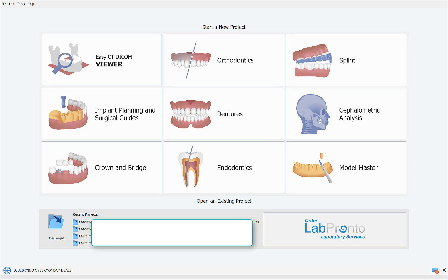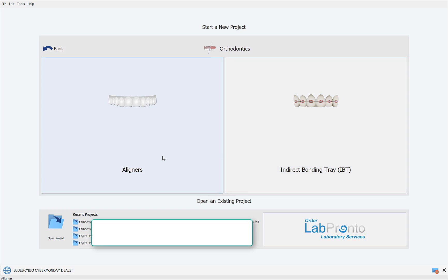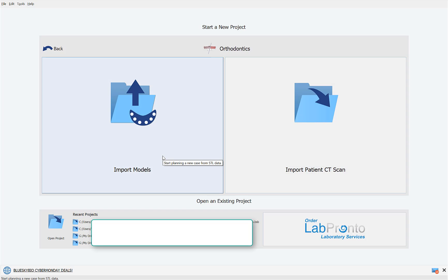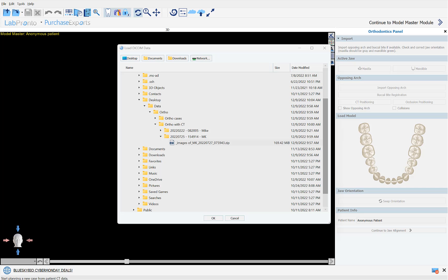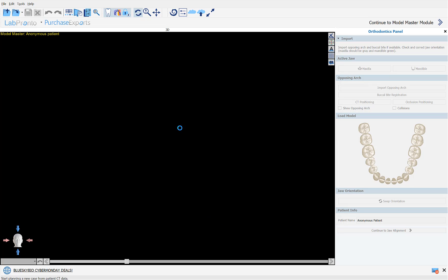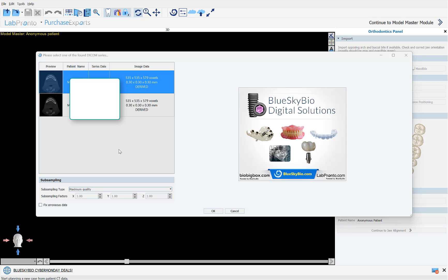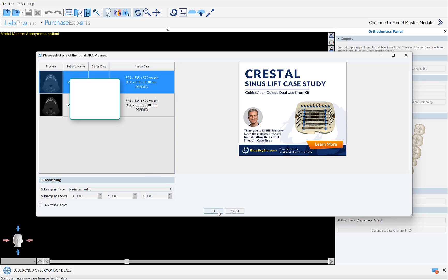Simply start by opening Blue Sky Plan, clicking on orthodontics, selecting aligners, and selecting the option to import patient CT scan. Navigate to the location of the CT scan on your computer, select the relevant scan and click OK. Select the relevant preview and click OK.